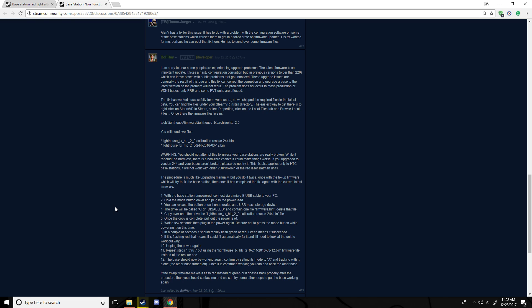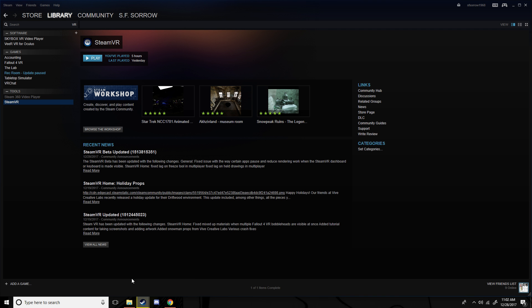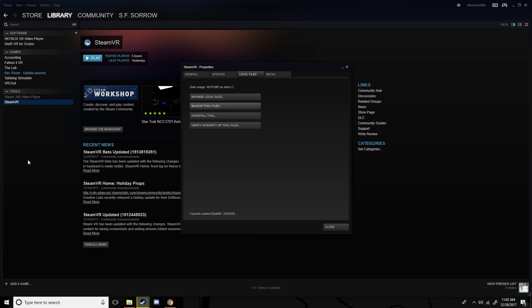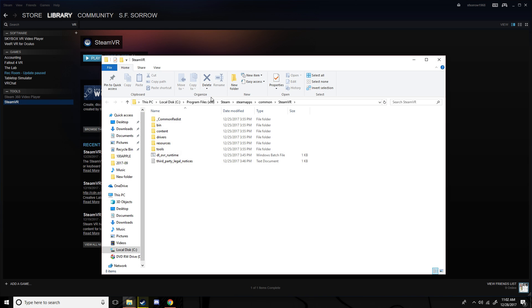First thing you're going to need to do is go to Steam and go to SteamVR, right click it, go to properties, and go to local files, and then go to browse local files.